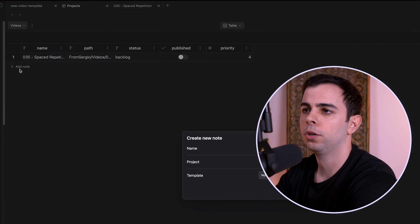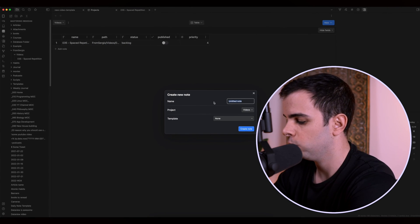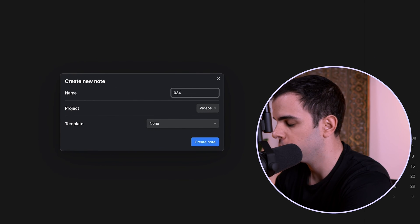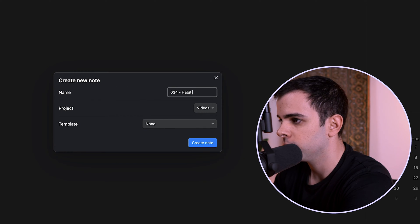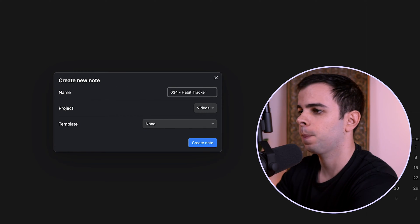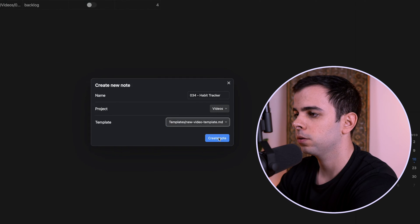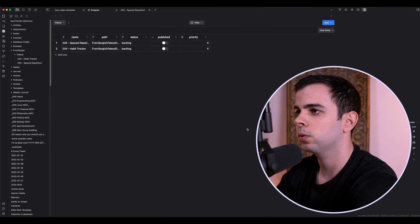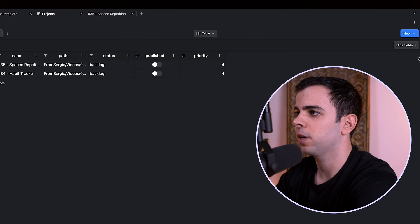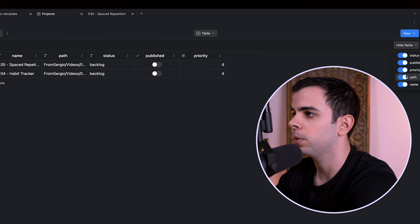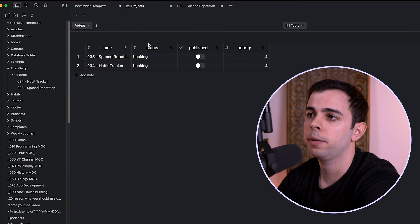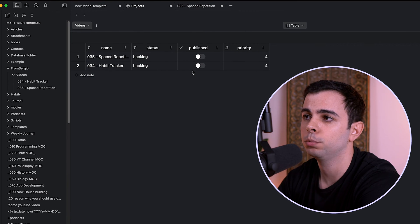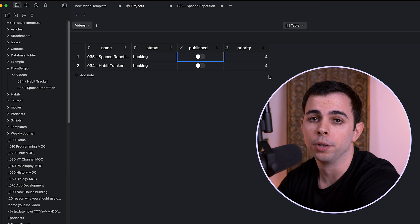So let's add another note here, which was the video before this one, which was video number 34. And it was a habit tracker video. And when I apply the template, create note, and let's remove the path here because I don't really benefit from seeing that path. And that leaves us with name, status, published, which we can then toggle on or off, and priority.